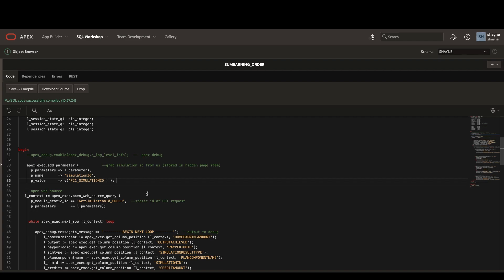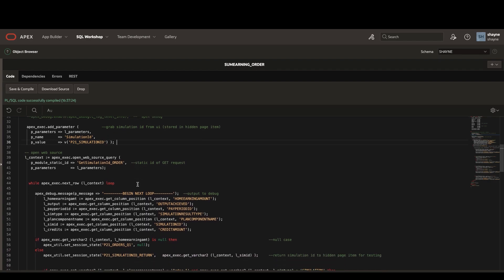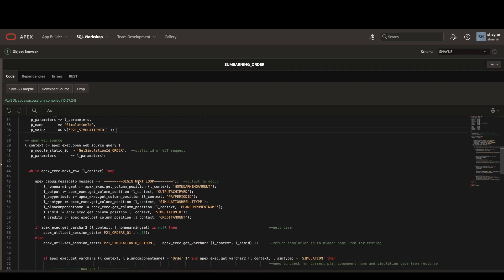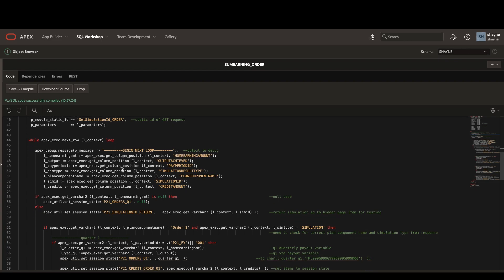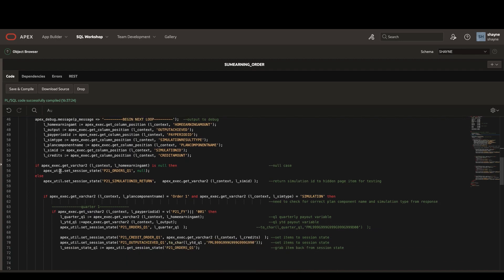We can then scroll down just a bit and look at our while loop. Once again, we will check to see if the home earning amount is null in the column position. And if not, we can start looping through the records to return the data that we're looking for.